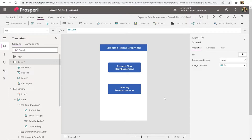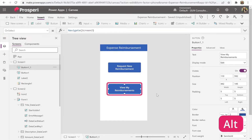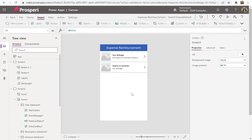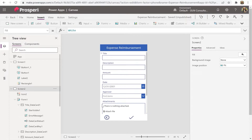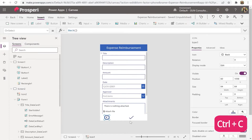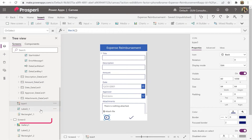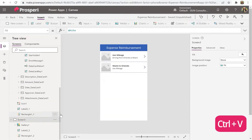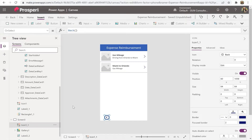The first thing we should do is insert a back button on the screen we created in the last video. Go to the 'My Reimbursements' view — that's screen two — select the back arrow, copy it with Ctrl+C, then go to screen three and paste it with Ctrl+V. Good, it works.